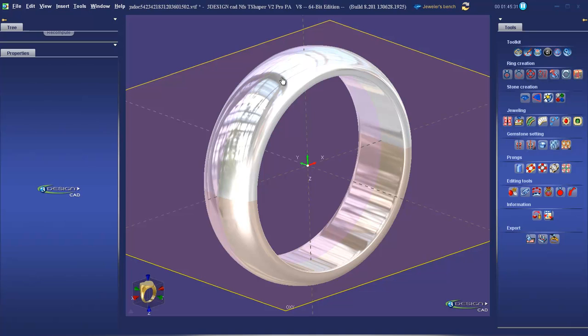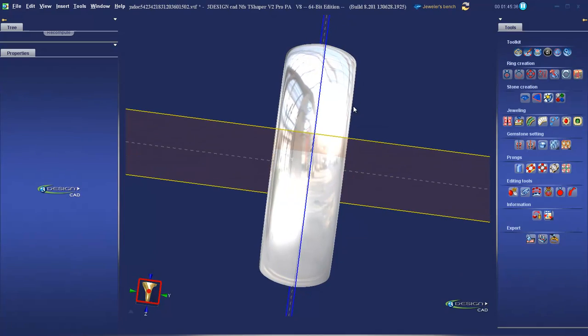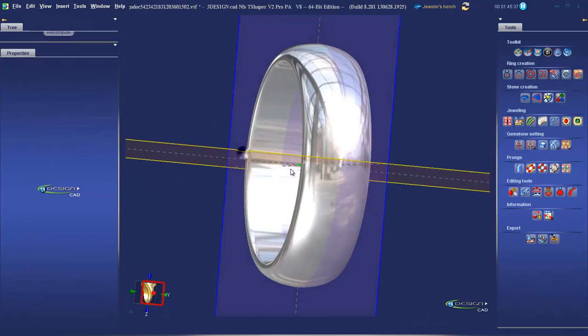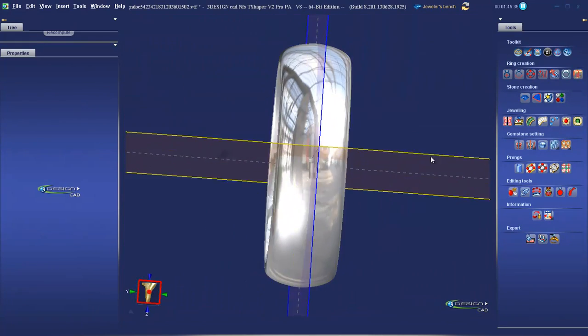The process of sweeping runs the section along the path to create a solid shape. In this case, we've got a lovely half round band.